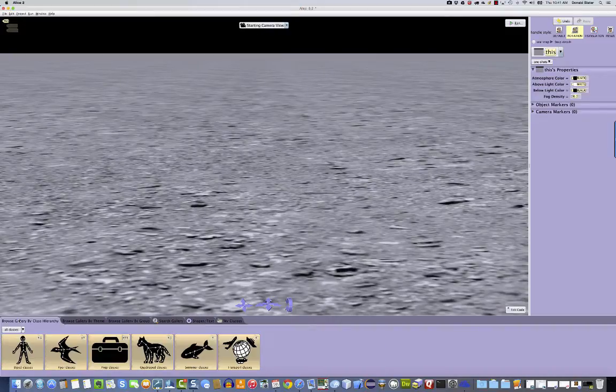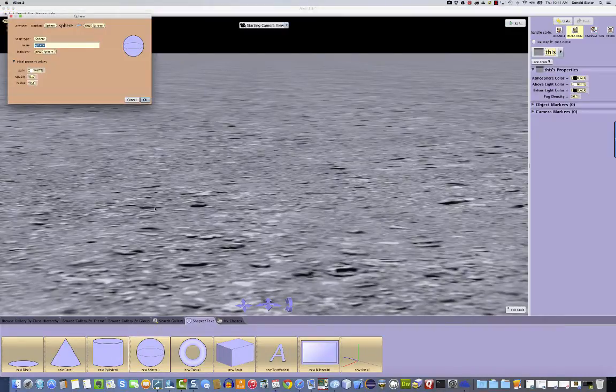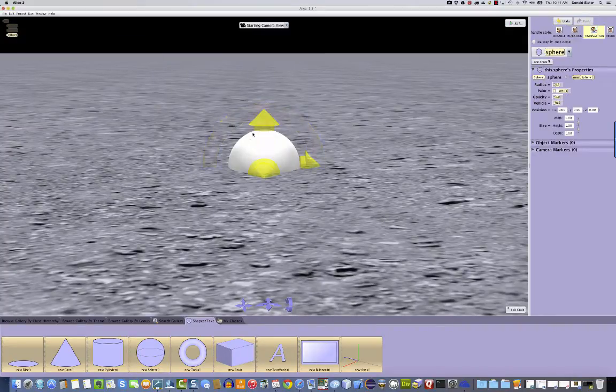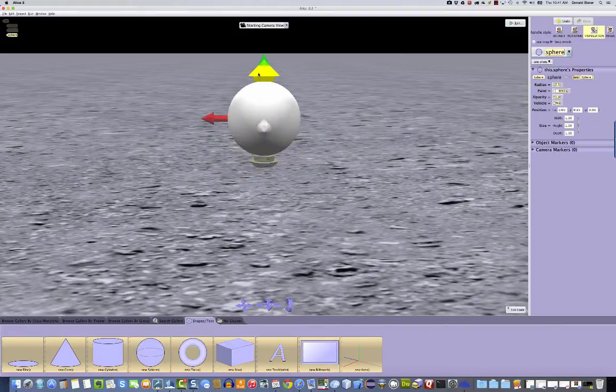You'll typically come to this gallery, and what I want is the Shapes Gallery, and there is the sphere. So I add the sphere to the world. I'm going to move it up so that we can see it.